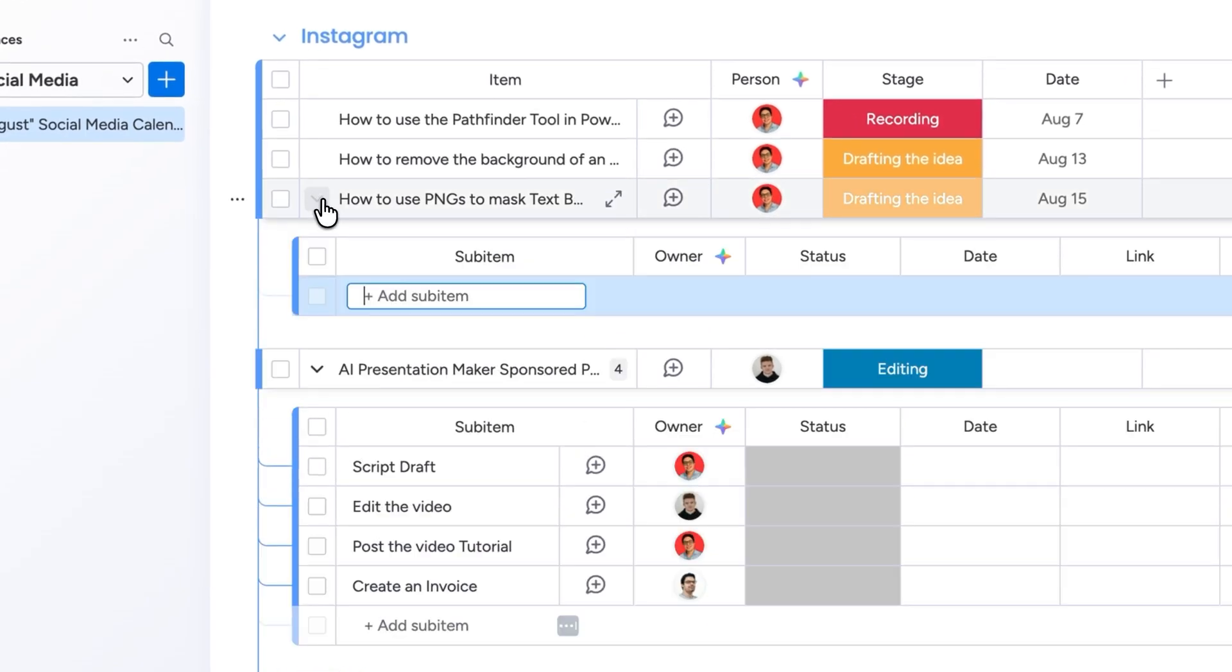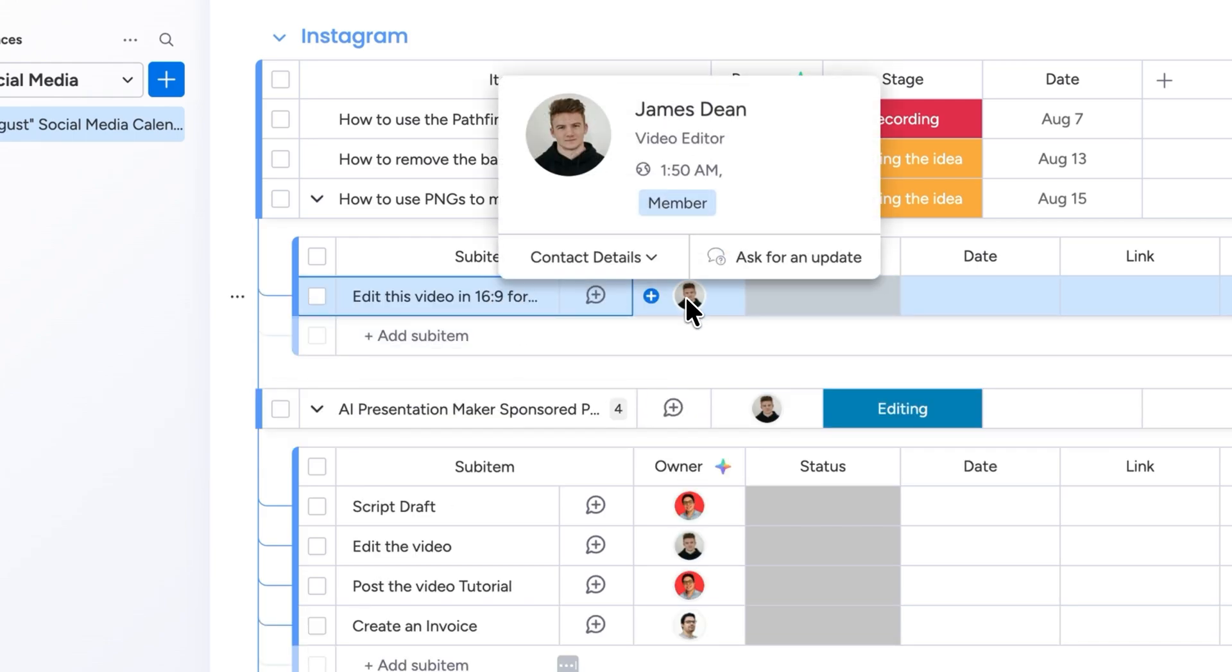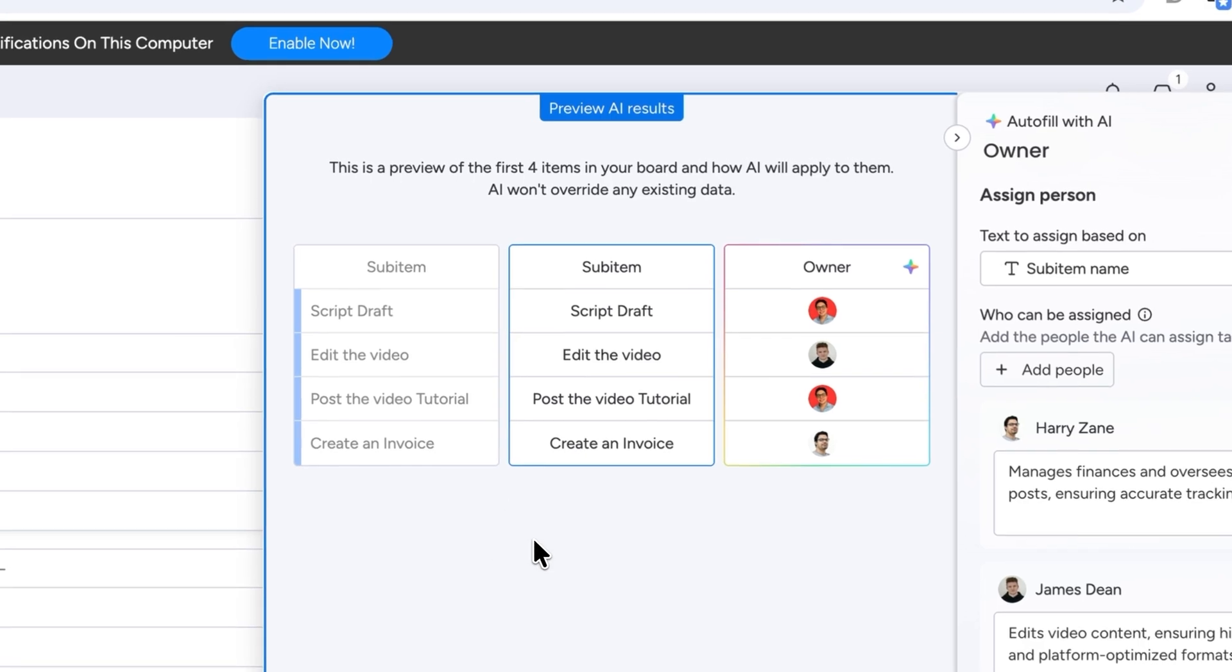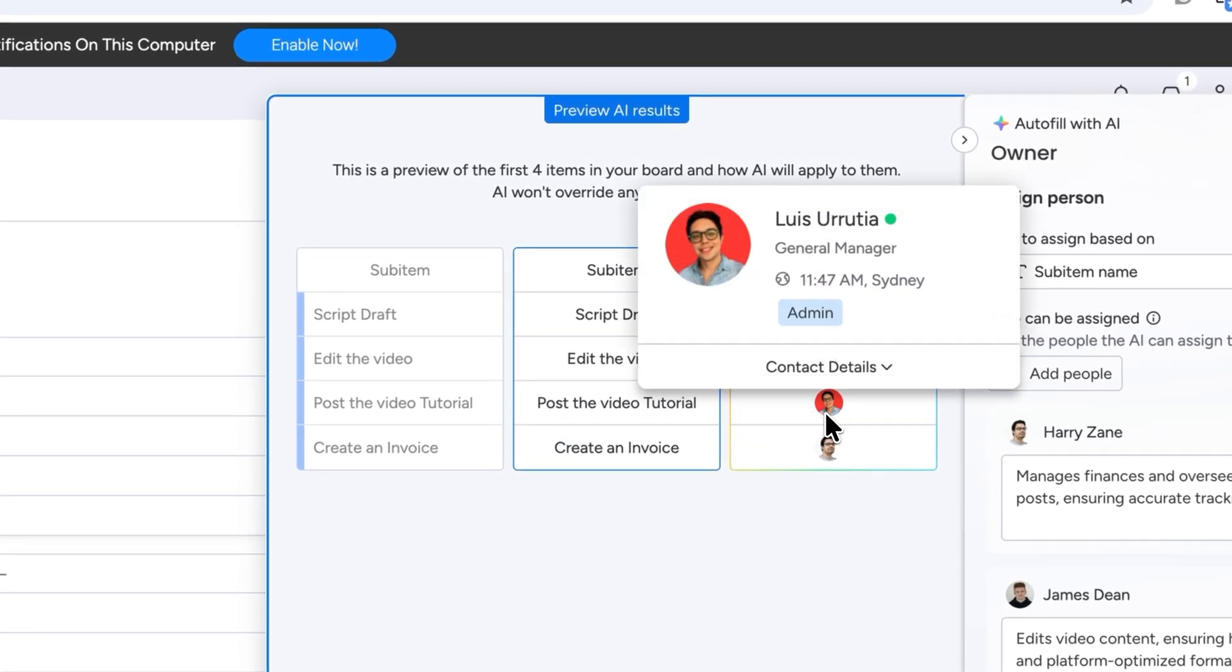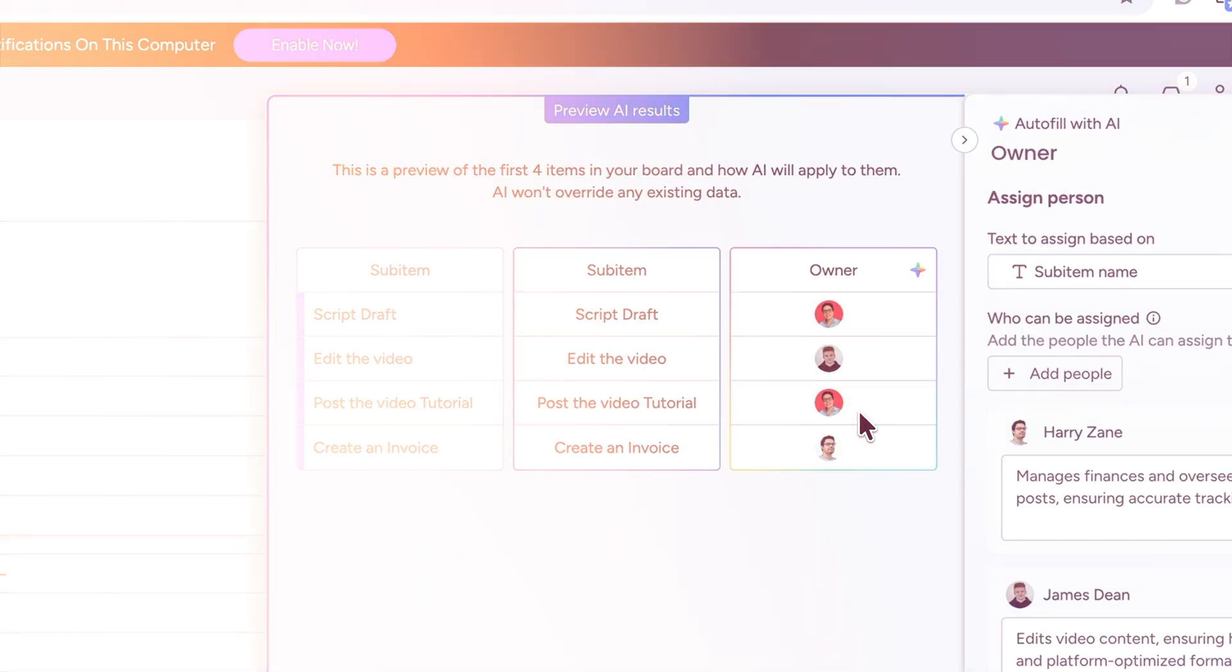For example if I add edit this video it will automatically assign it to the video editor without me having to do anything manually. Now they'll know if they have a pending task without me having to notify them. And that's just one of the many things AI can do in monday.com so make sure to check out all the new features and updates.